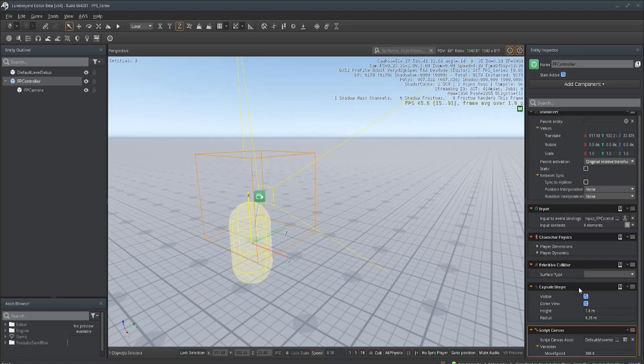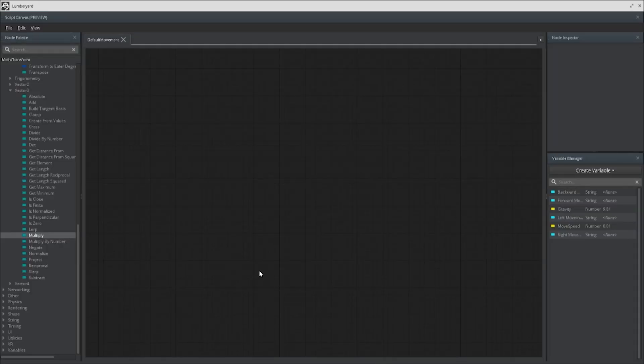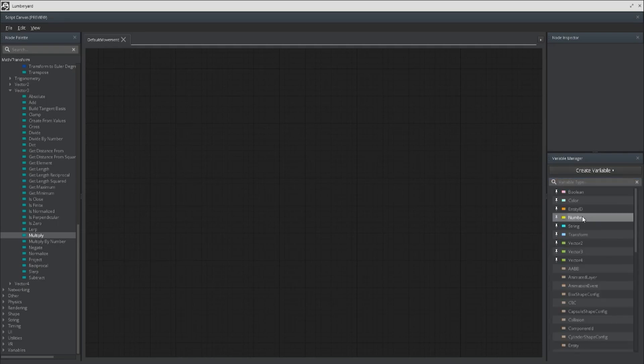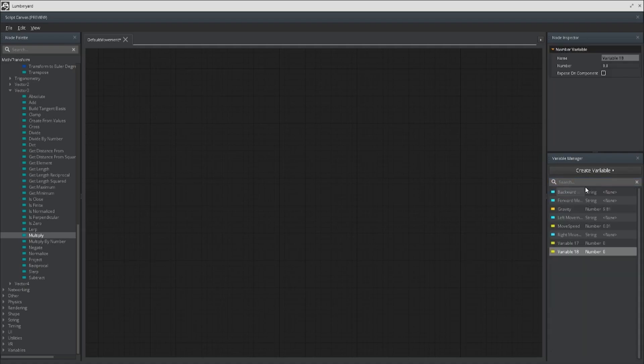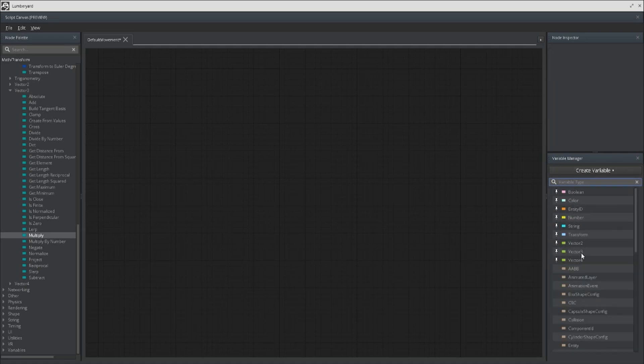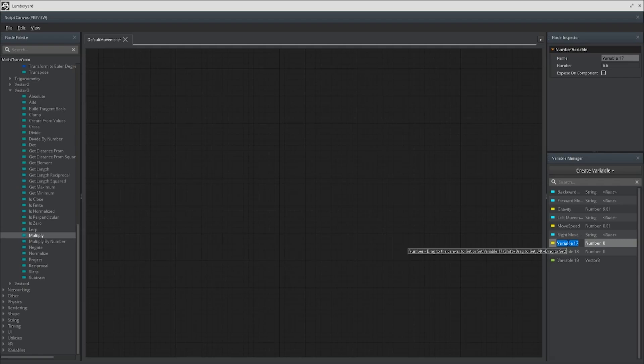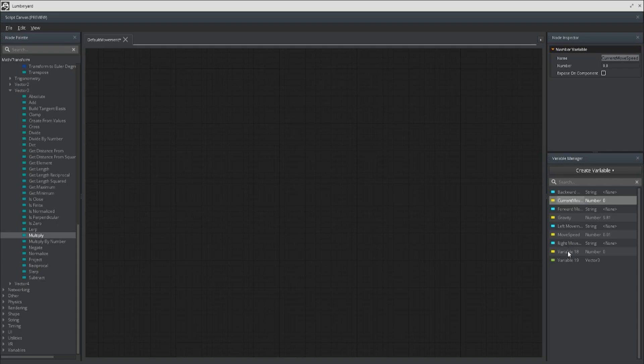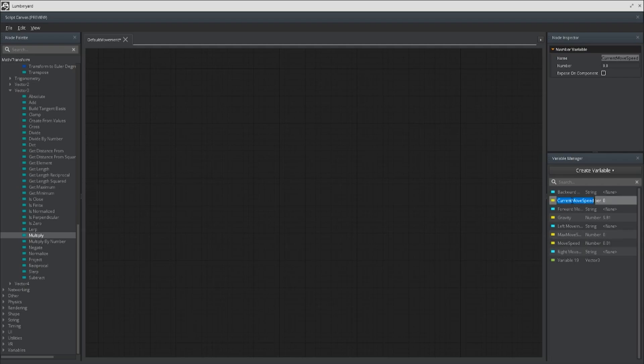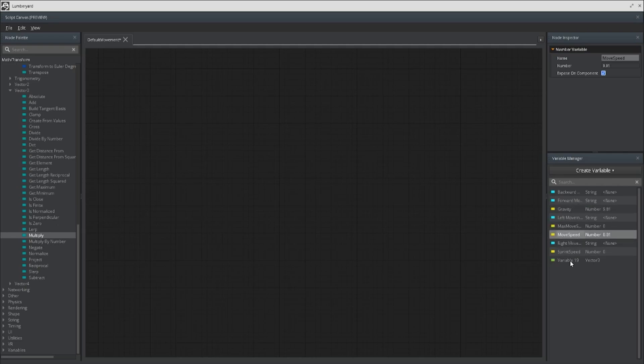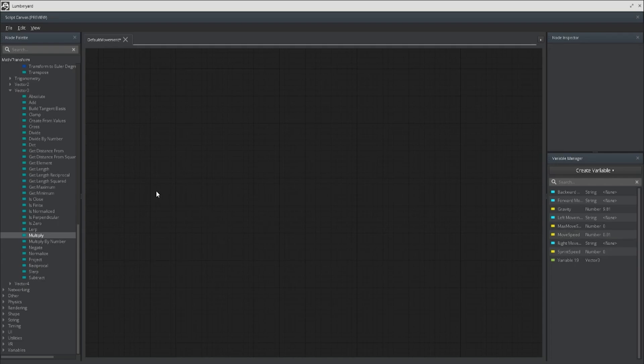Let's click on the controller and open up default movement. The first thing we want to do is create a few variables. We're going to create one, two, and a vector three for the jump. We're going to call this one current sprint speed, and this one maximum speed. We want to change the current one to sprint speed because we already have a move speed right here.